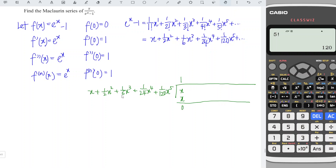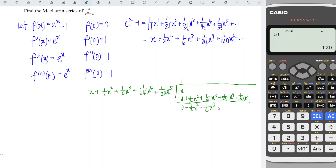Don't forget to multiply the remaining terms: so we have 1 times the rest, giving x plus 1/2 x squared plus 1/6 x cubed plus 1/24 x to the power 4 plus 1/120 x to the power 5 and so on. Subtracting, since minus positive becomes negative, we get: minus 1/2 x squared minus 1/6 x cubed minus 1/24 x to the power 4 minus 1/120 x to the power 5 and so on.